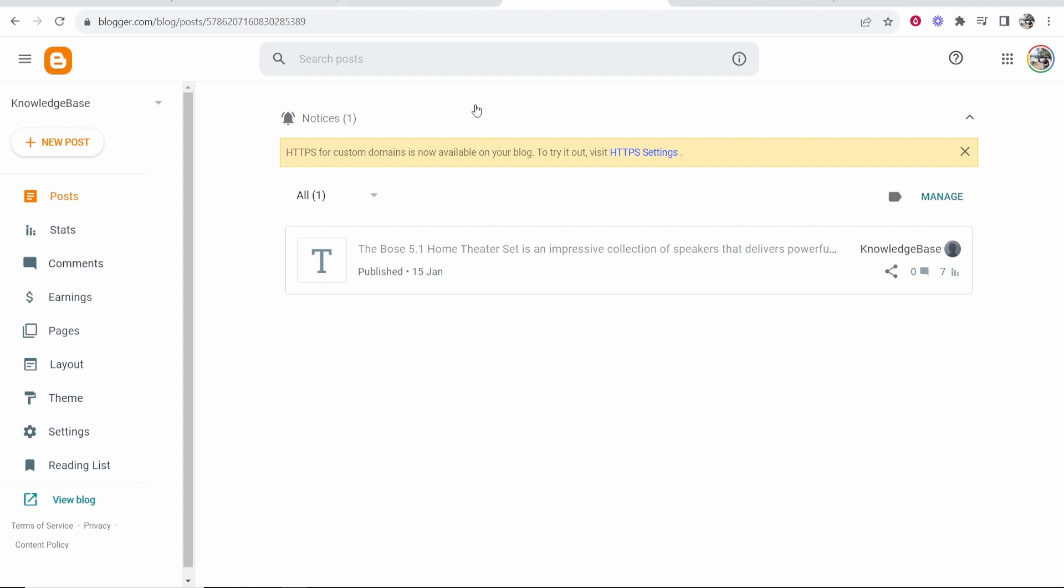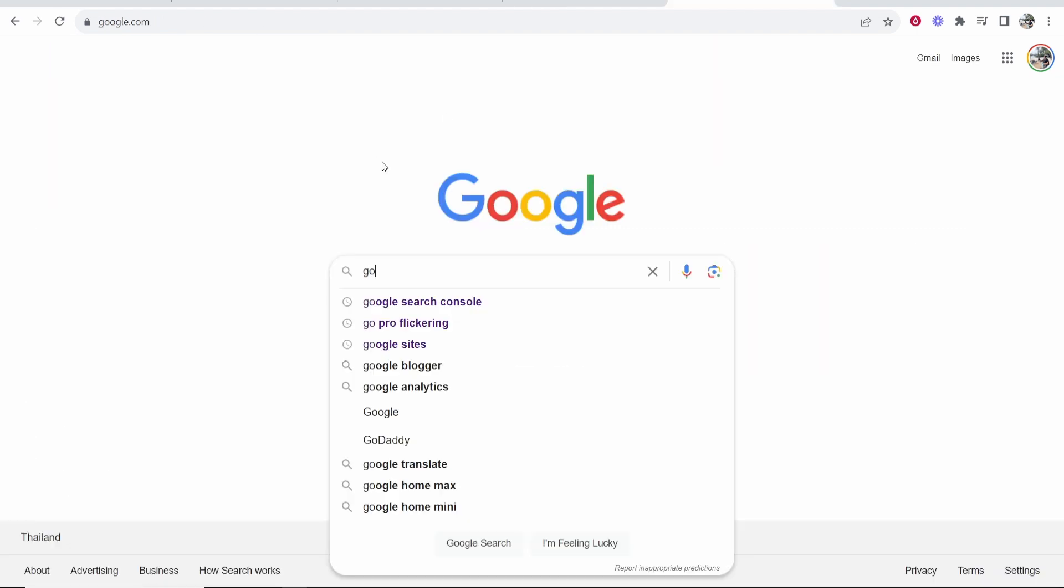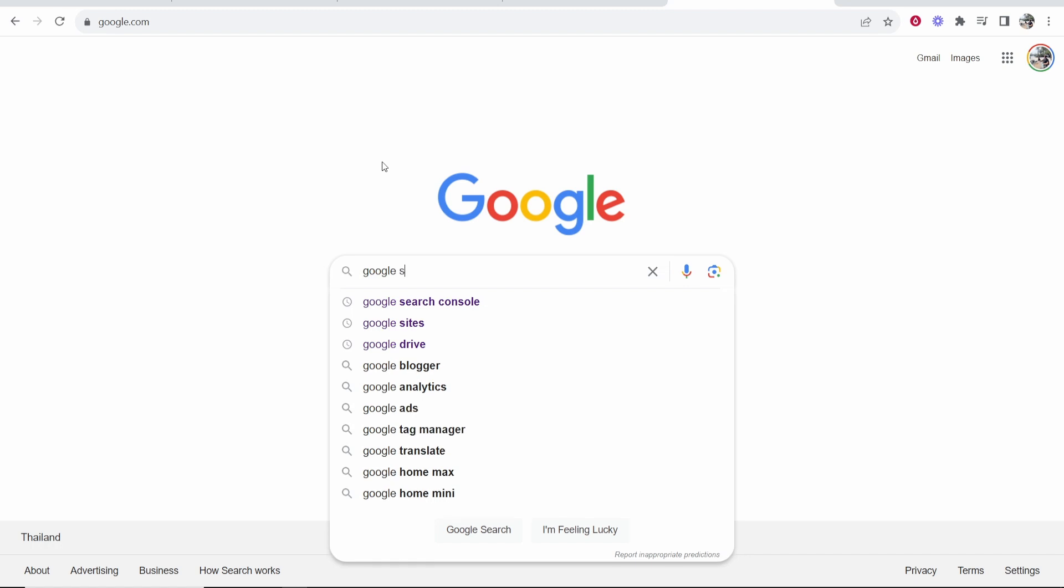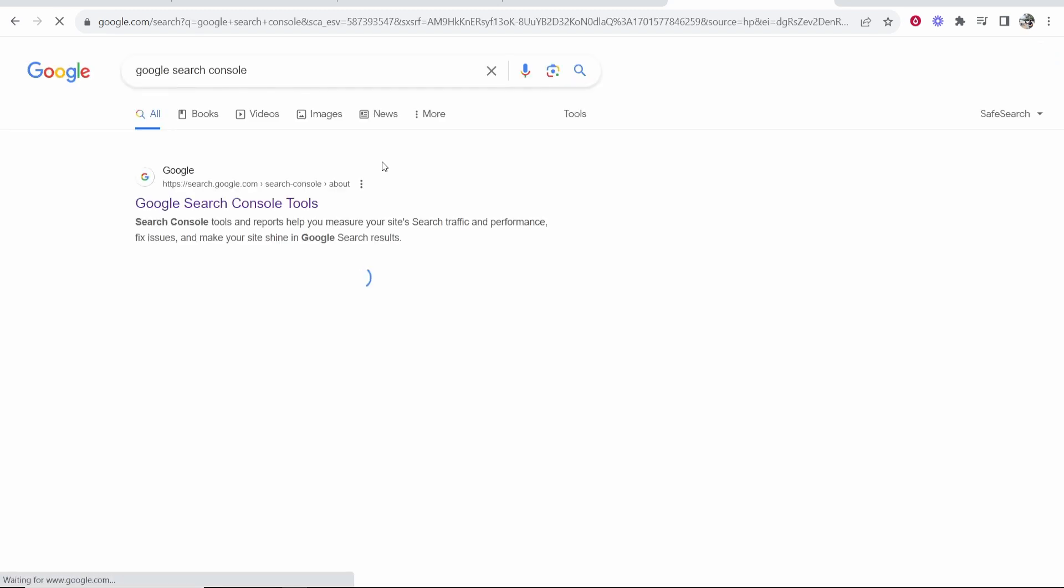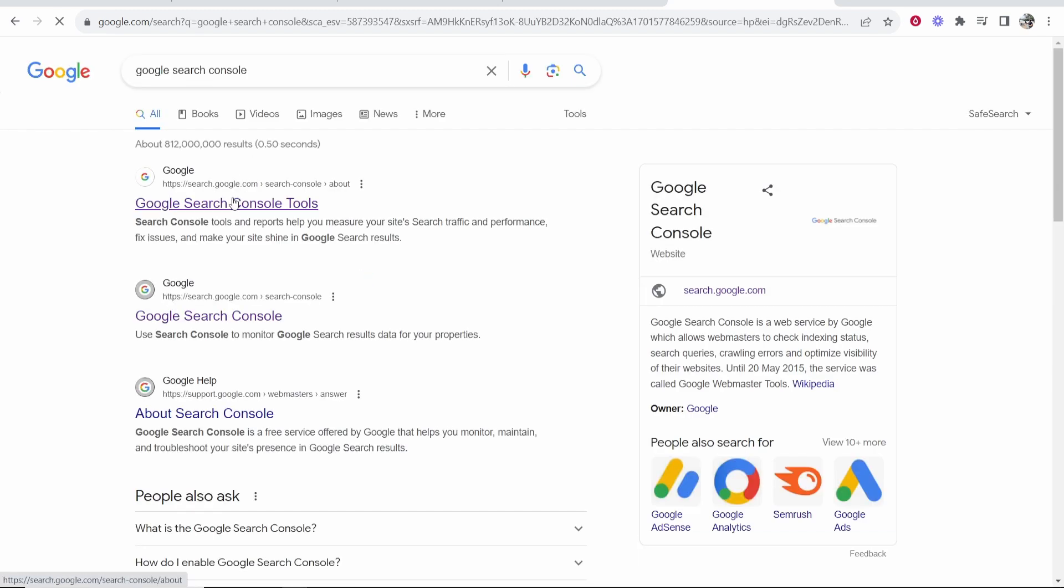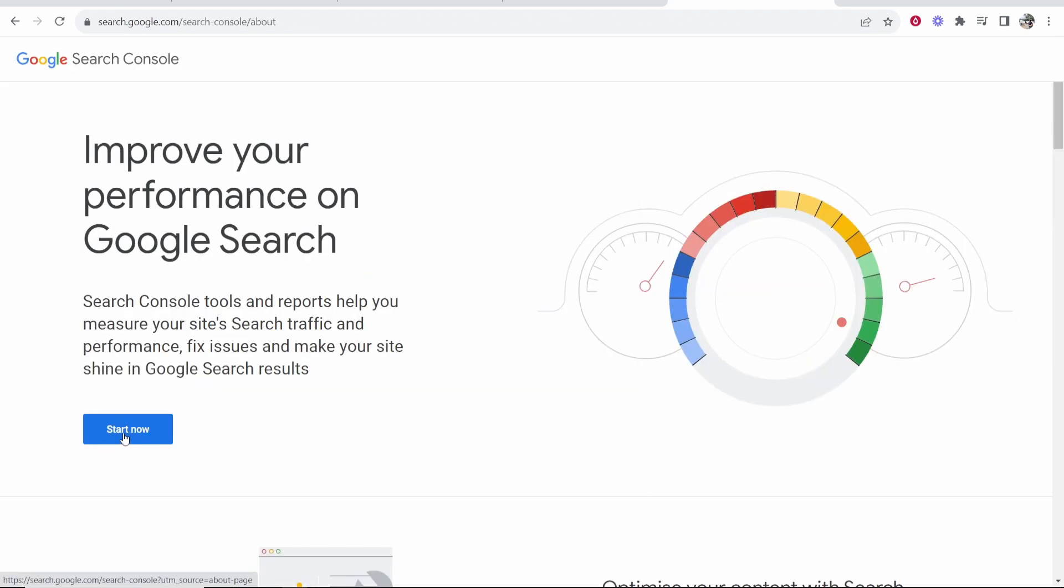So first what you want to do is go to Blogger and make sure you're on the blog that you want to connect to Google Search Console. Then you want to go to Google and just type in Google Search Console and it should be the first one here. We just want to go ahead and click on Start Now.